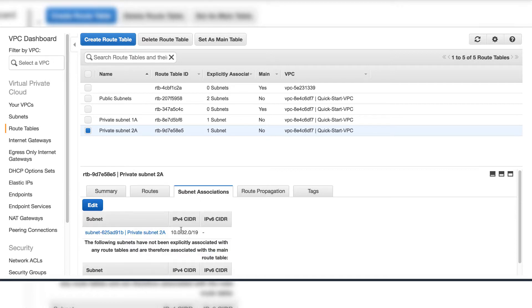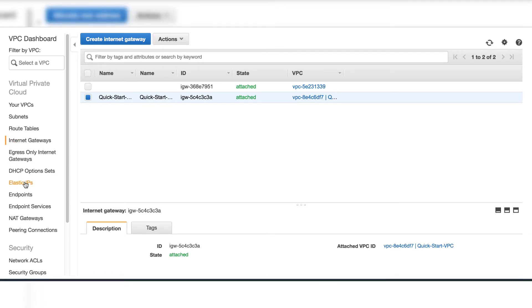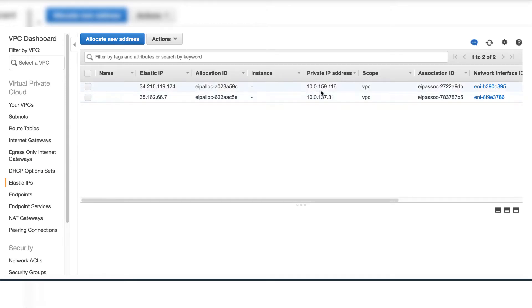There is only one internet gateway for VPC. Two elastic IP addresses for NAT gateways.